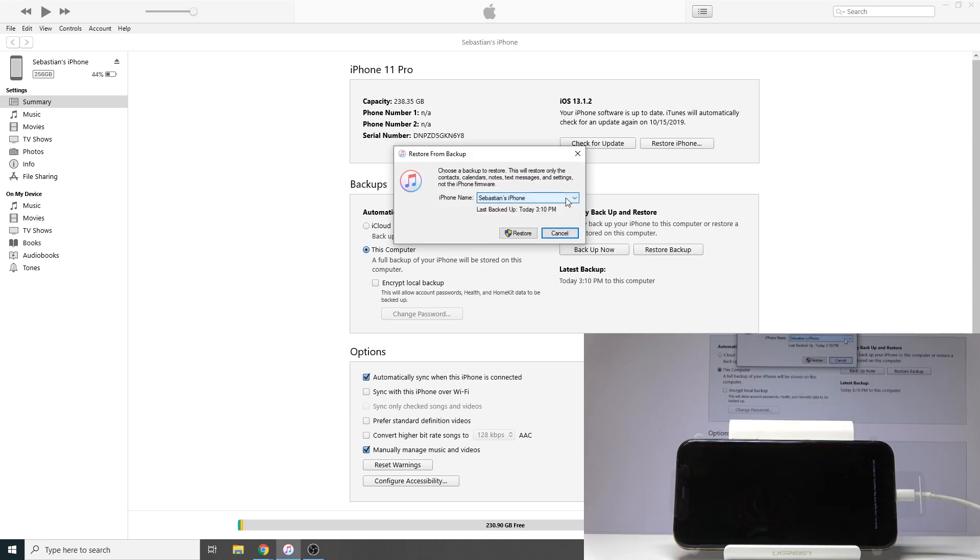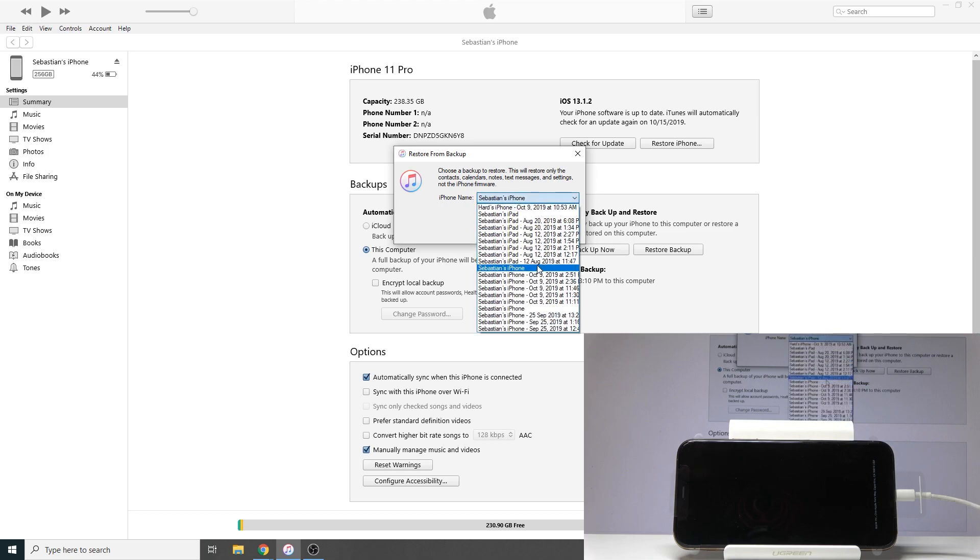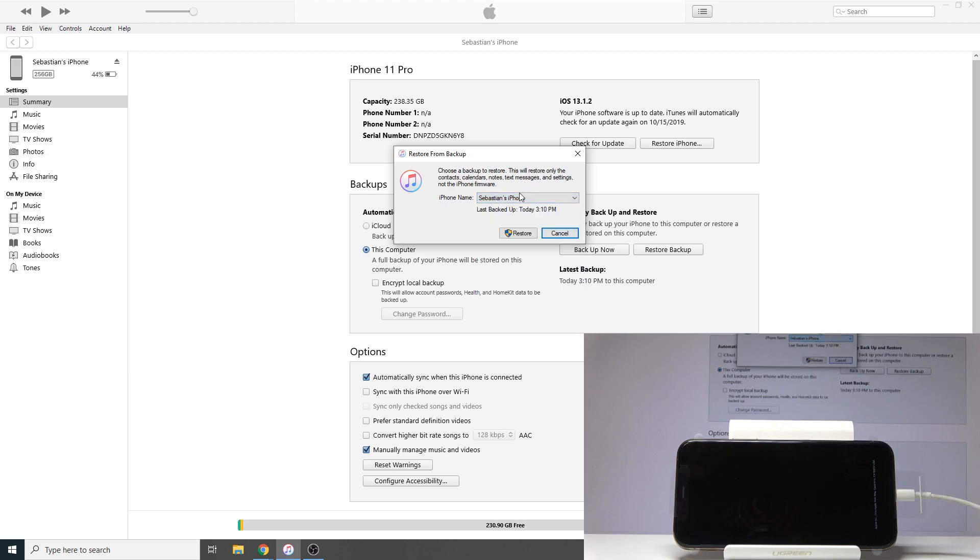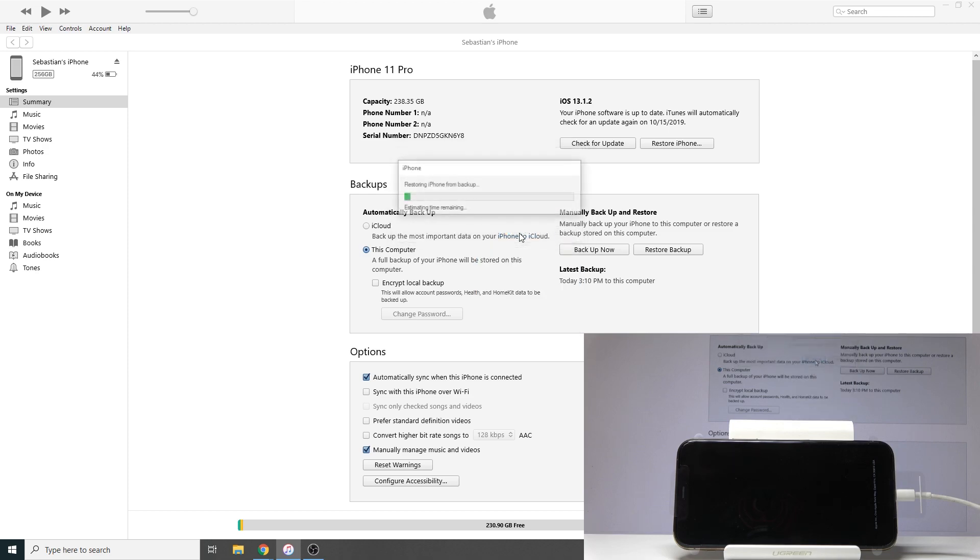I'm just gonna choose the most recent one—it doesn't really matter. If you're doing this, you will probably have way less than what's visible right here. There are multiple devices and multiple backups, so I'm just gonna choose the one from today and tap on Restore, and the process will begin.